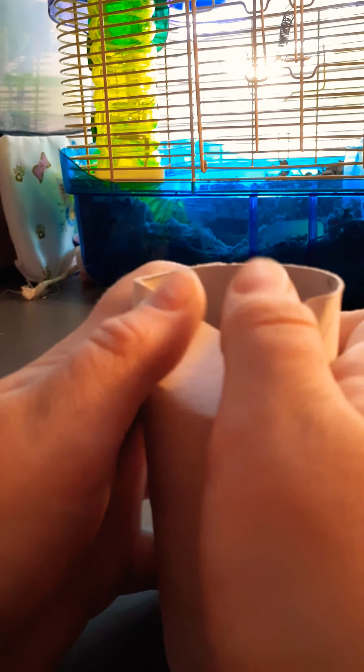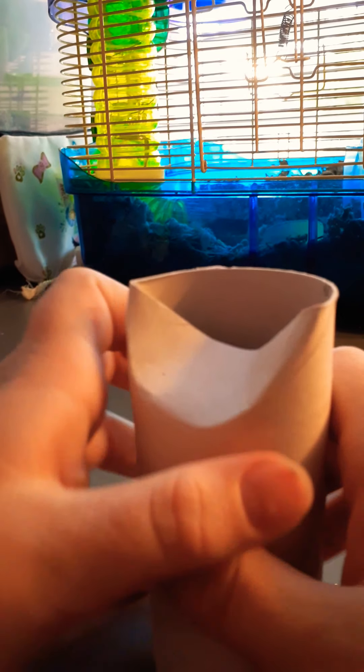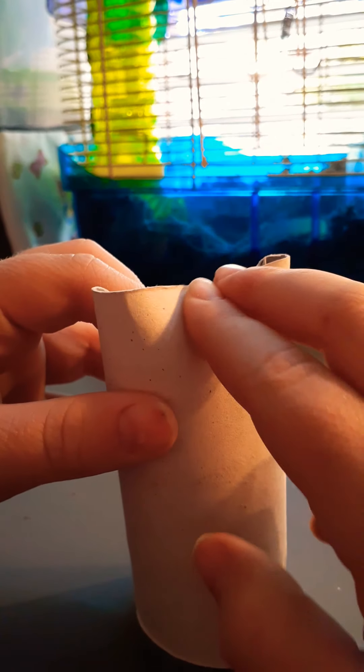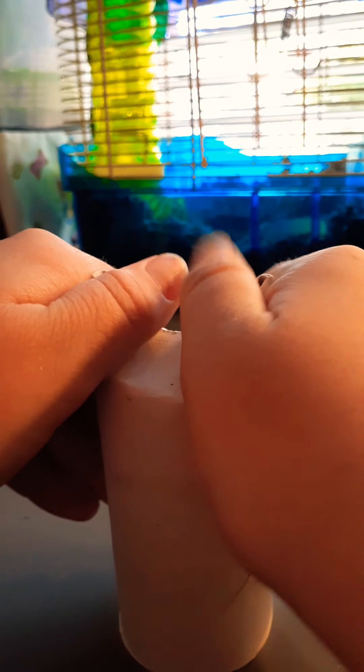Next one. Okay, this one is kind of tricky. So what you're going to do is fold it like that, and then fold in the other side the same way. Like this. And then it should look like this.